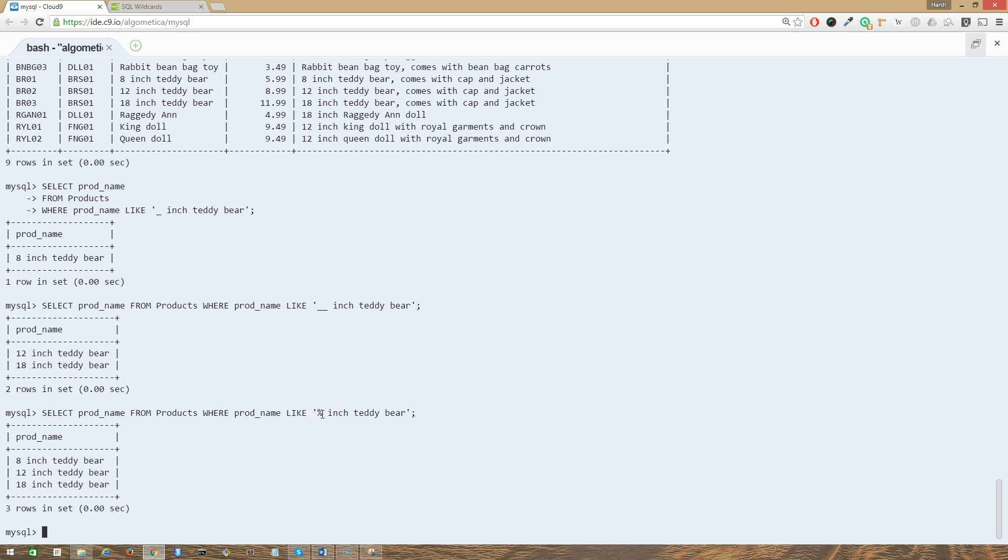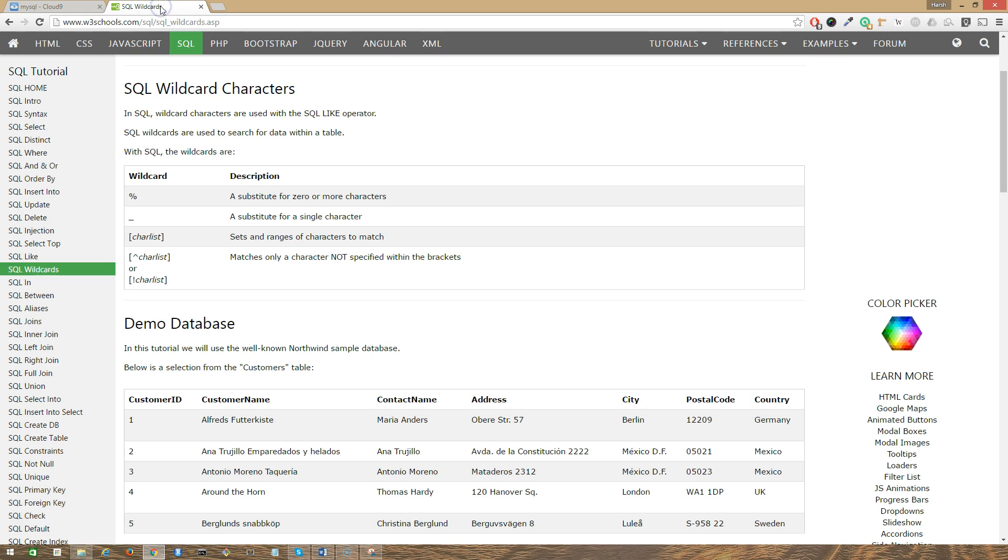So that's pretty much it guys, as far as the SQL wildcards are concerned. There are a few more other wildcards that you can use, but they're not that common. You won't use those wildcards as often, but if you want, you can always go to w3schools.com and just go for the SQL wildcards.